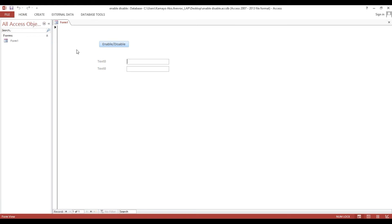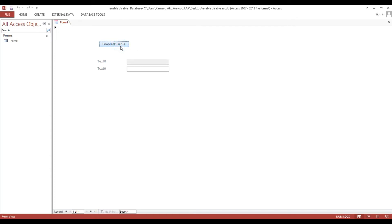Now look — if I click this button, the text box is disabled. Since we put code to check if it is enabled or disabled, if we click again it will become enabled. If I click once more it automatically disables, and clicking again automatically enables it.